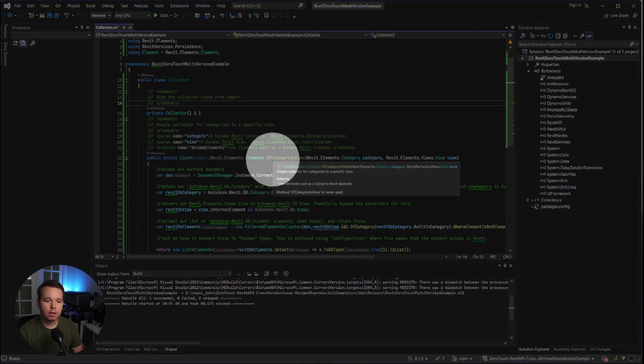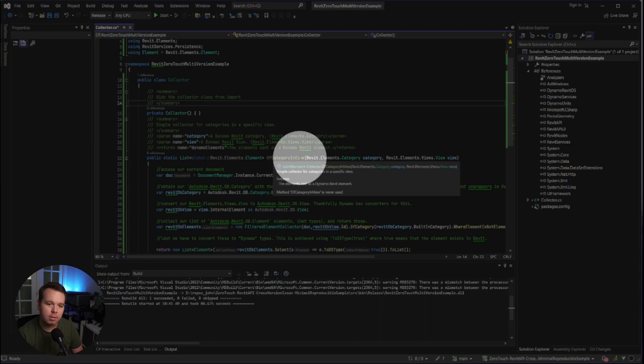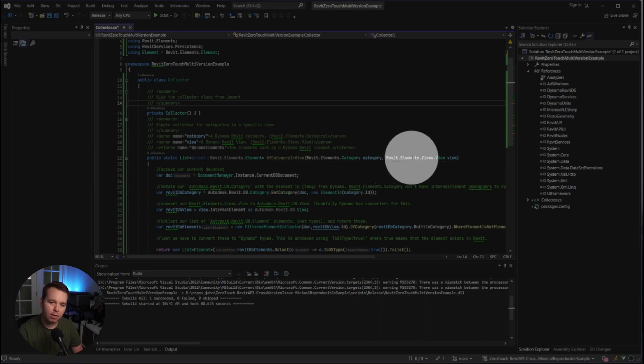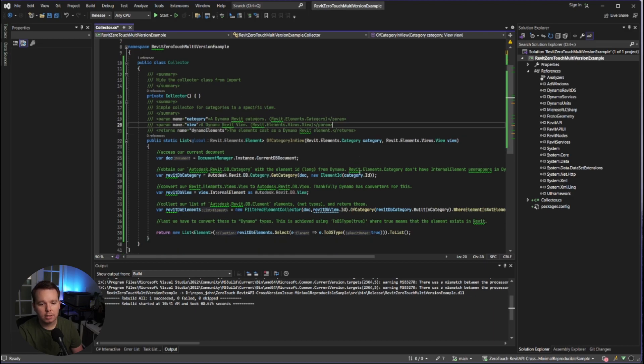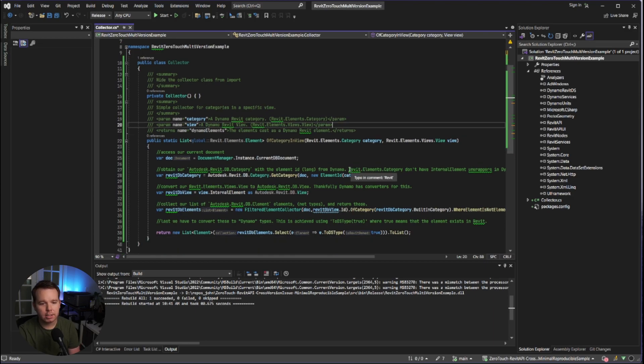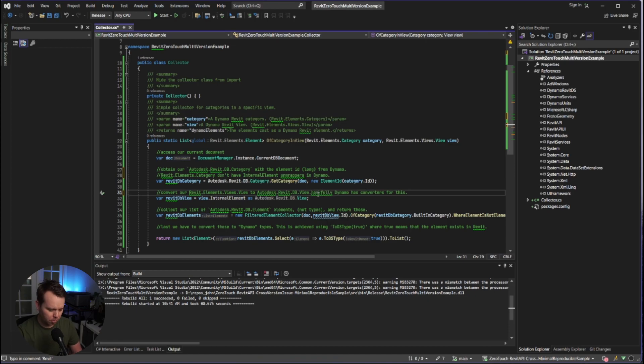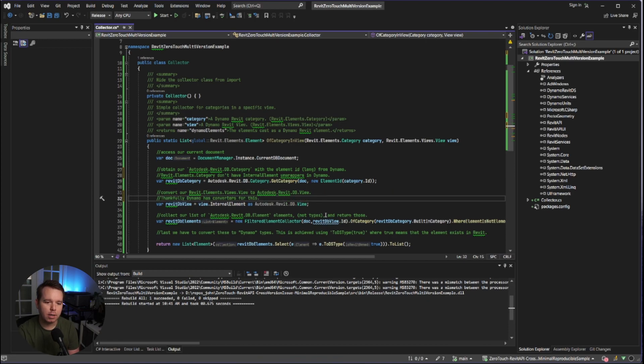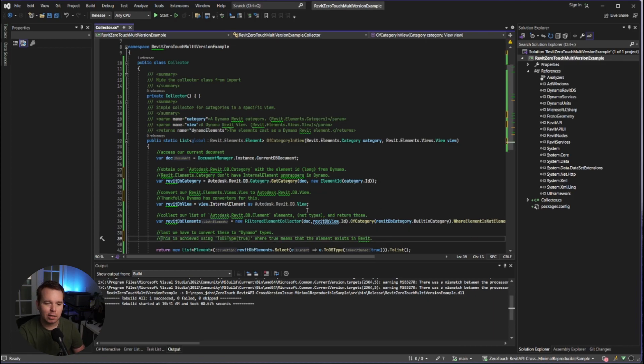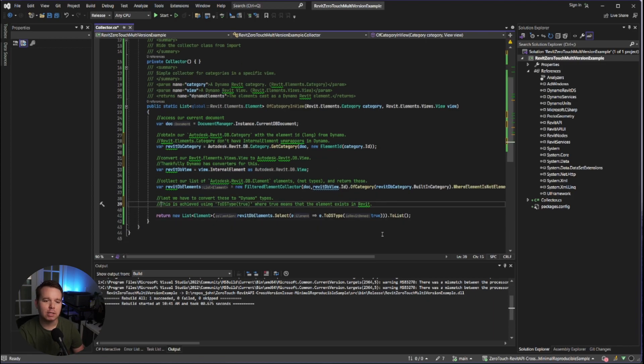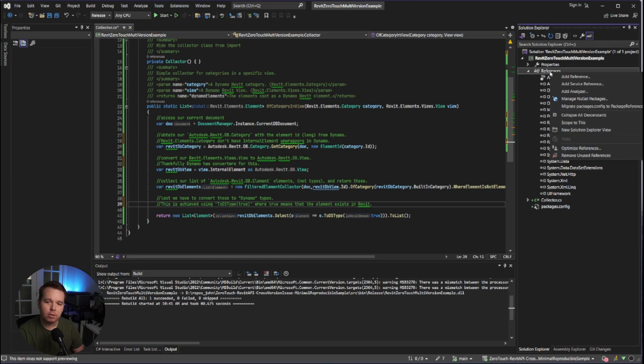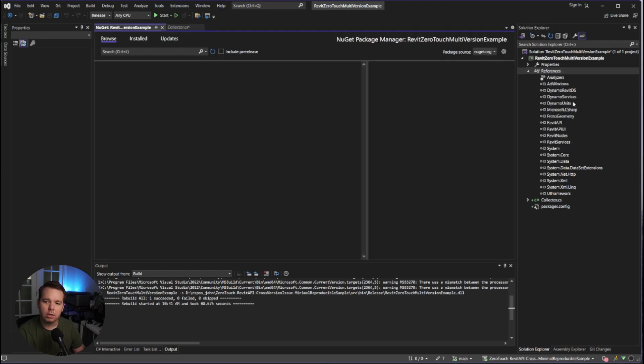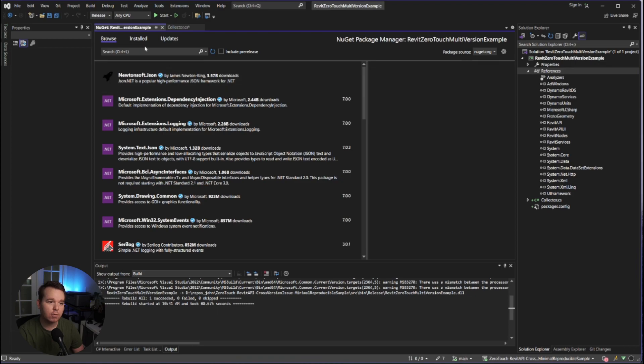In this case, it's a simple package that is a Revit zero touch multiversion example. We have one node in here called of category and view. So what we're doing is we're collecting all of the elements of a given category in a given view. There are a ton of notes on this example. It's actually kind of a nice example if you're getting started with zero touch as well, even though the whole point is to demonstrate a bug as well.